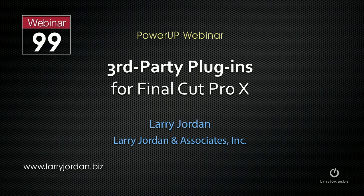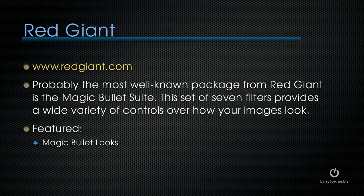The following is an excerpt of a recent Power-Up webinar called Third-Party Plug-Ins for Final Cut Pro X. If you want complete control over how your images look, you need to check into Red Giant's Magic Bullet Looks. It's probably the most well-known package from Red Giant. It's a suite of filters that provides a wide variety of controls over how your images look.